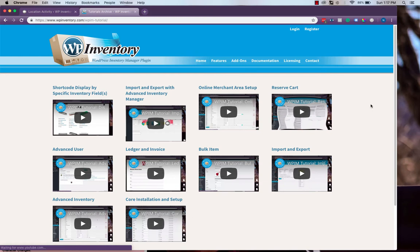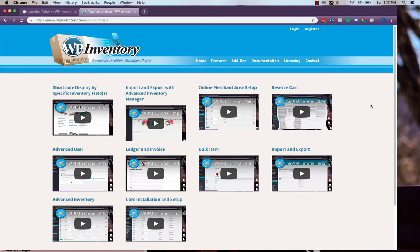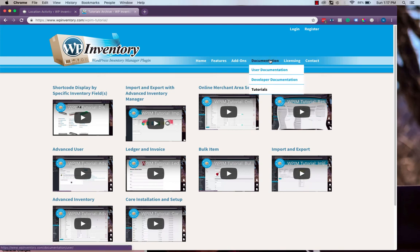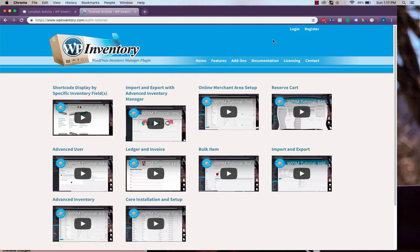Thank you for watching this WP Inventory Manager tutorial video. If you need further help, please refer to the tutorials page in the WP Inventory website under documentation. Or, as always, feel free to reach out to us on the support tab in the WordPress dashboard.